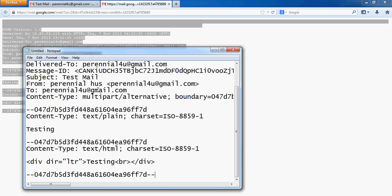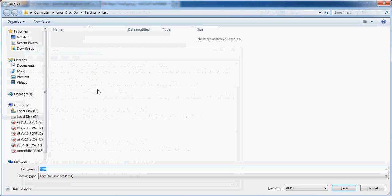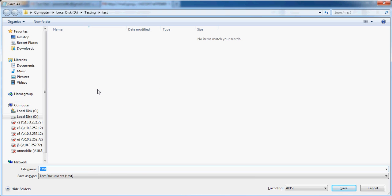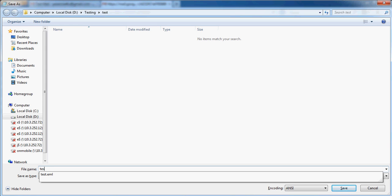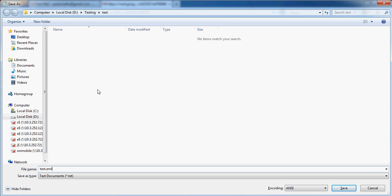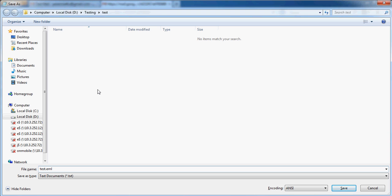Now after pasting the contents, we need to save that notepad with some name. Give it some name dot eml. The extension should be eml, so with that extension you need to save that notepad.